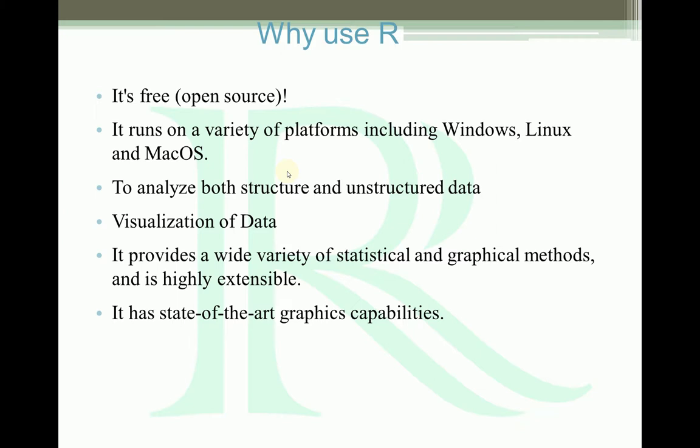Most of the time we have unstructured data, like after simulation you have the output as unstructured data or raw data. We need to convert that unstructured data to structured data. R gives you lots of features to do that, so we can get from raw data to the required data.